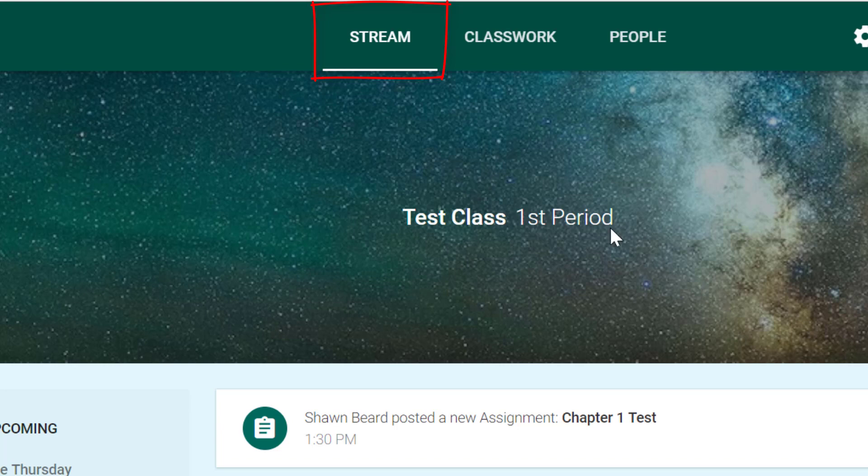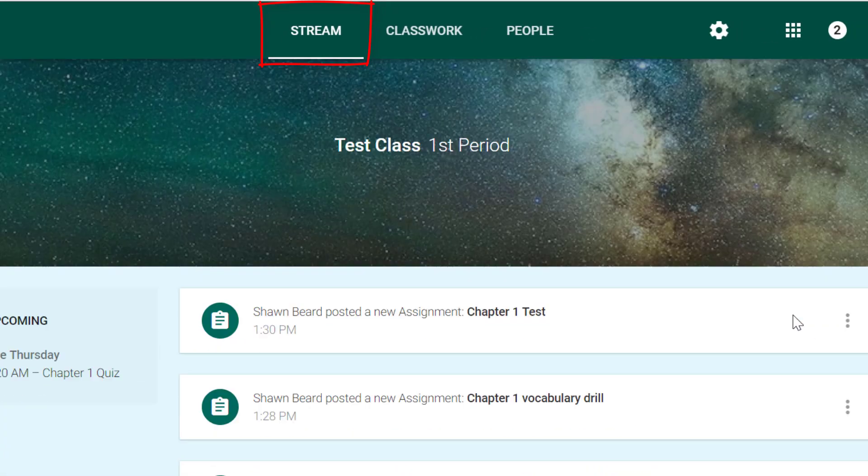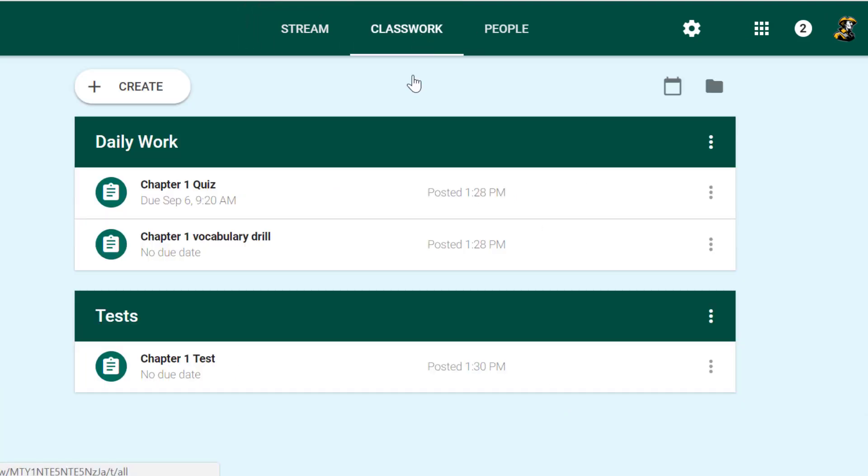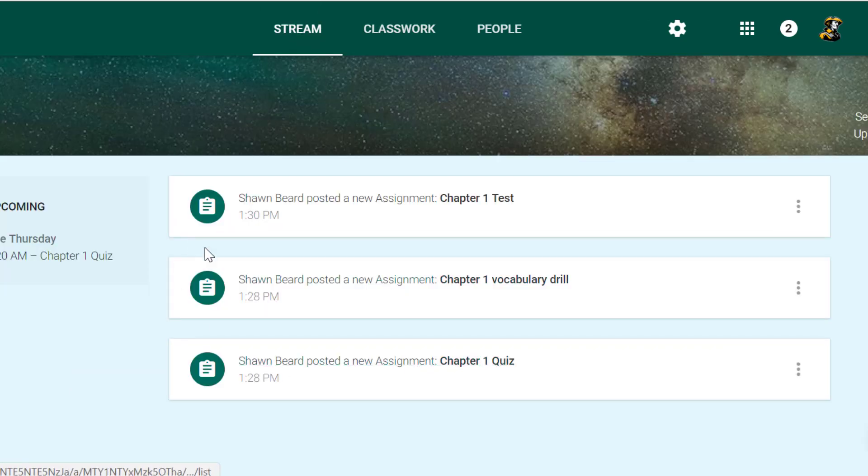Previously I had posted a quiz and a vocabulary drill and a test. Those posts from the classwork menu, as you can see them here, showed up as posts in my stream, letting students know that I had posted to this class.